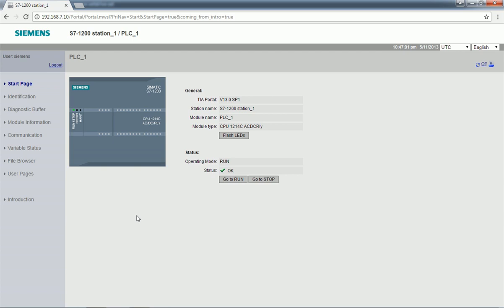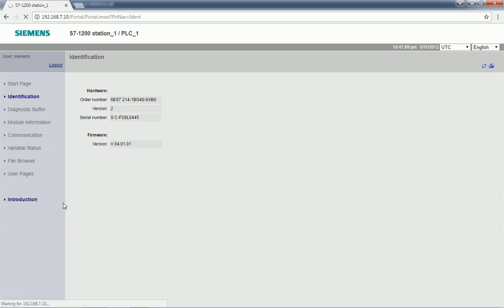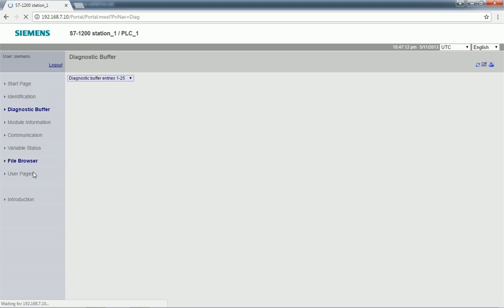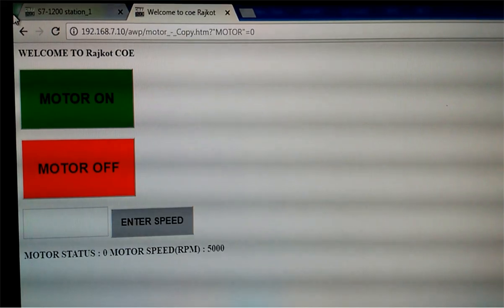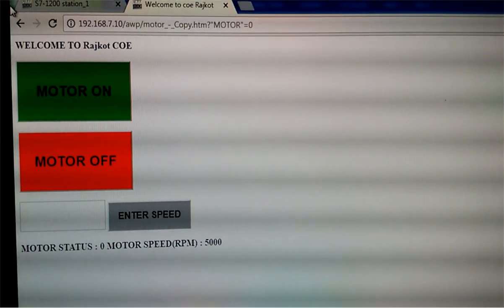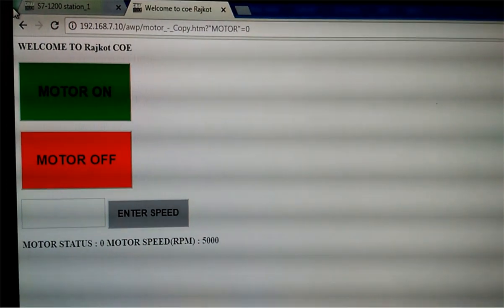After logging in to this web page, we are getting different options: identification, application, and we can get the diagnostics buffer for this PLC. We will move to the user page and here we are getting the user-defined web page that we created in HTML. I will click on that button and here we are getting the user-defined web page. Now I will click on the motor on button so the drive will run, and when I press the motor off button the drive will be off. Let's see how it works in the actual hardware.